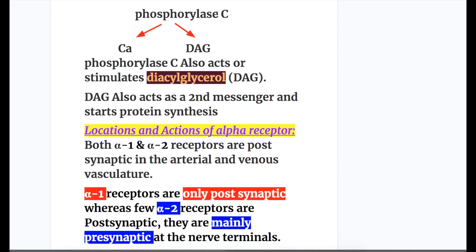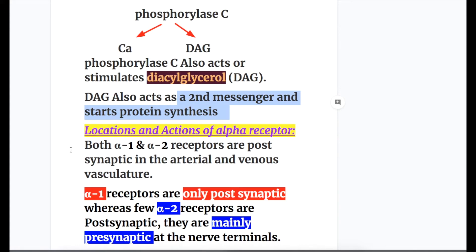Phospholipase C also acts on DAG (diacylglycerol). DAG also acts as a second messenger and initiates protein synthesis. All these substances — cyclic AMP, phospholipase C, calcium, and diacylglycerol — are second messengers.